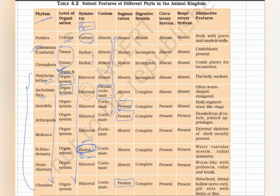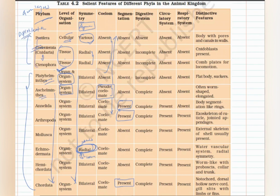One more characteristic not mentioned in the chart is germ layers — whether triploblastic or diploblastic. The first two phyla, Cnidaria and Ctenophora, are diploblastic ('diplo' means two). Since they are similar, I consider them as a single entity here. All phyla starting from Platyhelminthes are triploblastic. This is an easy way to remember this.